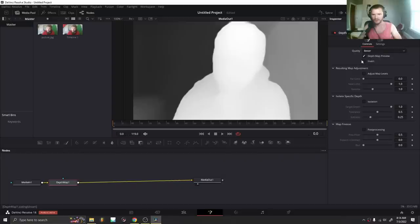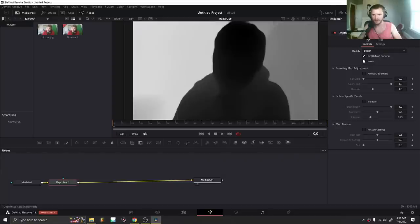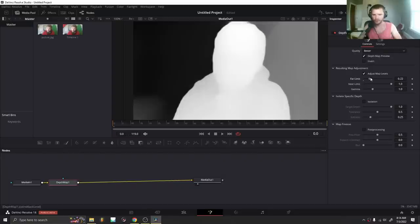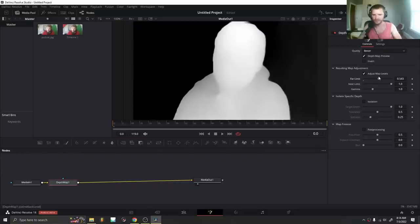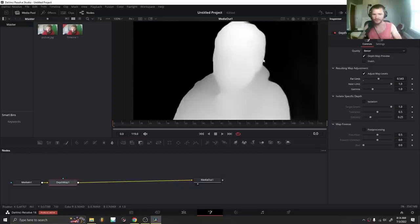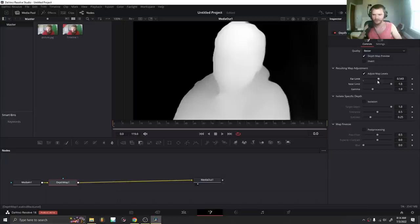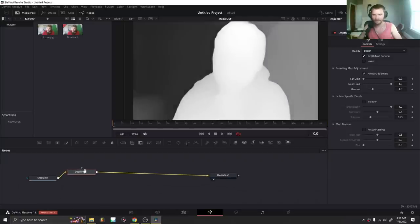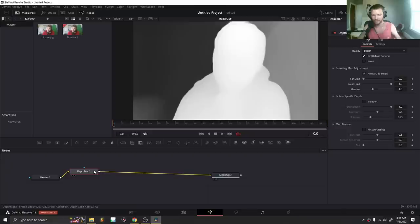We can invert it. We can also control the normalization of this. Here I've actually isolated myself in all this, and you could do a bunch of stuff with that. But now that we have a depth map, and we will play with it a bit later, how do we get the 3D effect?